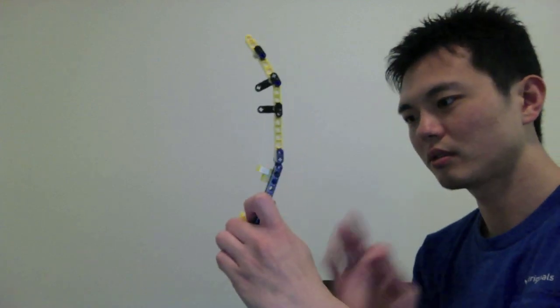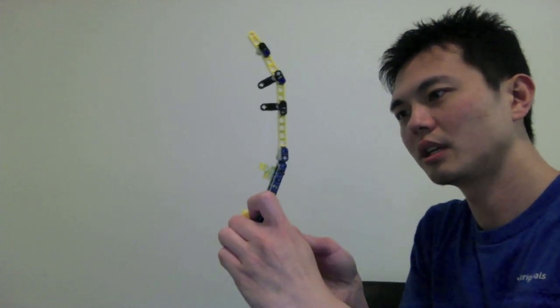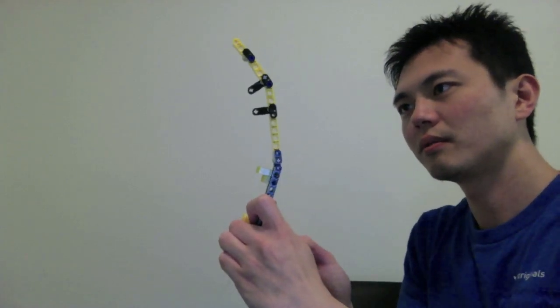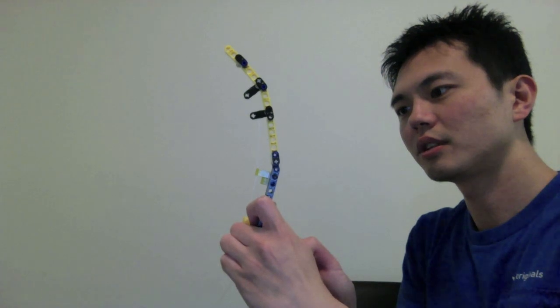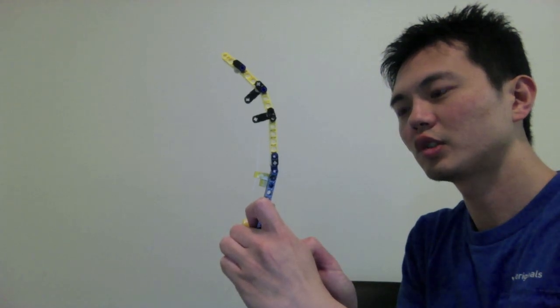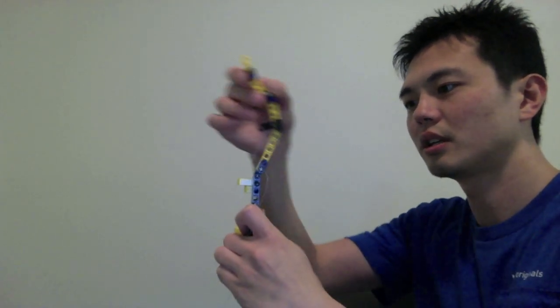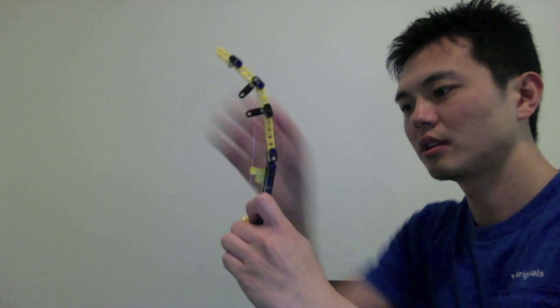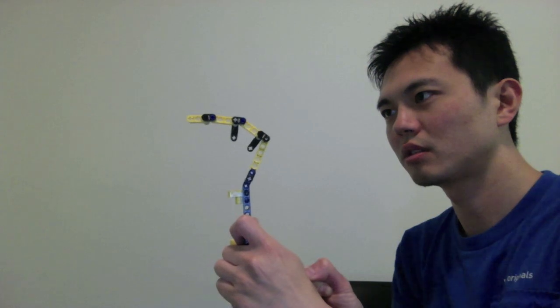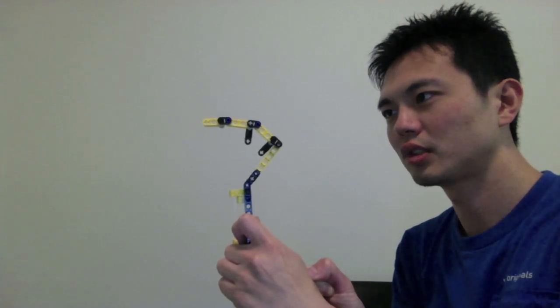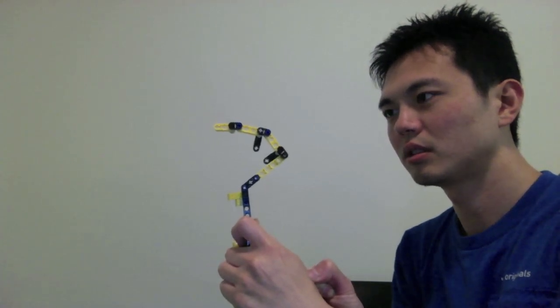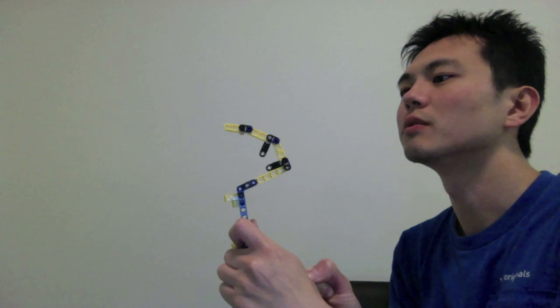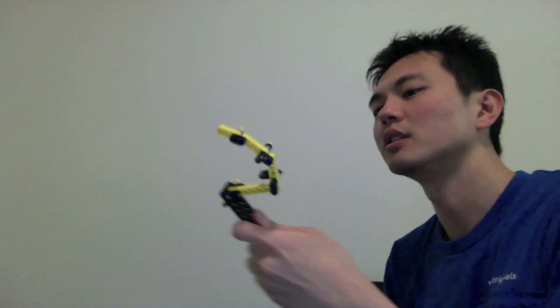If I pull on the wrist extensor, you get passive flexion primarily at the metacarpophalangeal joint, but also a little bit at the interphalangeal joints, as you can see.